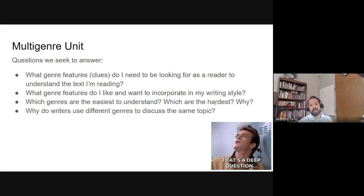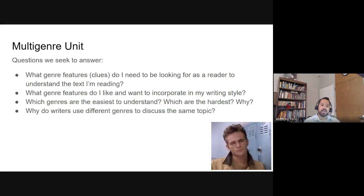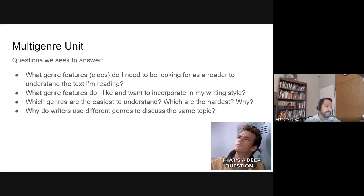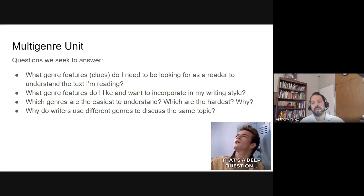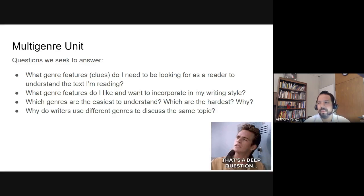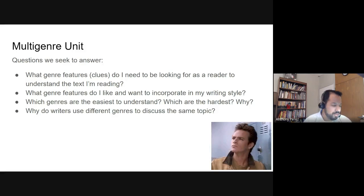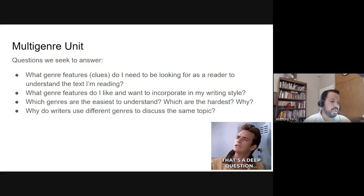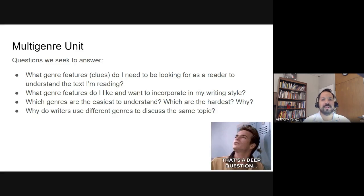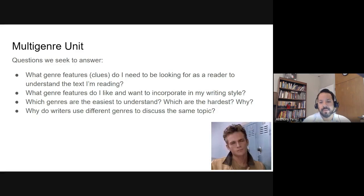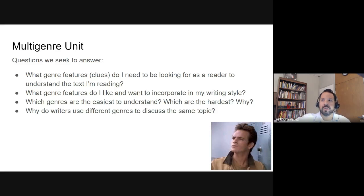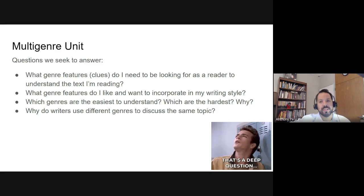Another question: which genres are the easiest to understand and which ones are the hardest, and why? A lot of people really hate reading poetry because it's hard to understand. Other people find watching a movie — depending on the movie — easier to understand, or find reading a short story easier to follow. So why is that? What about each genre makes it easier or harder to understand?